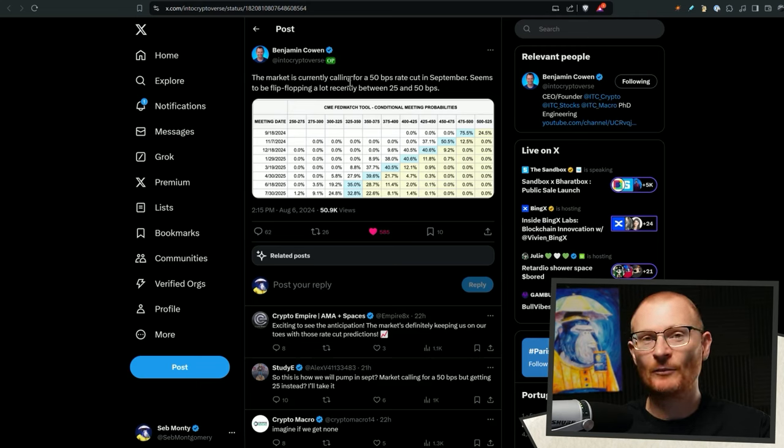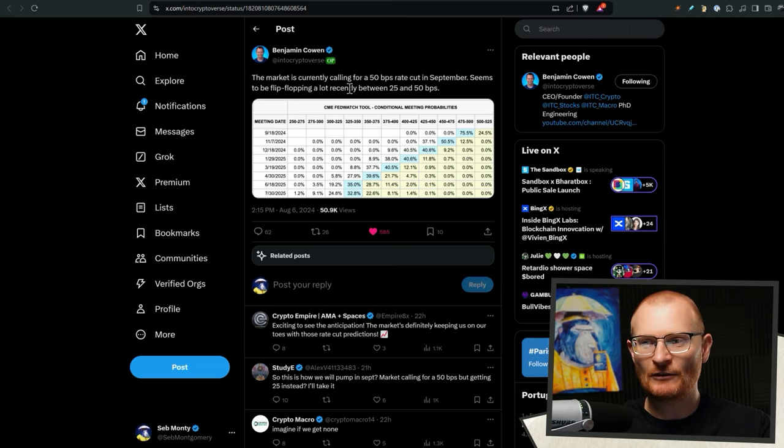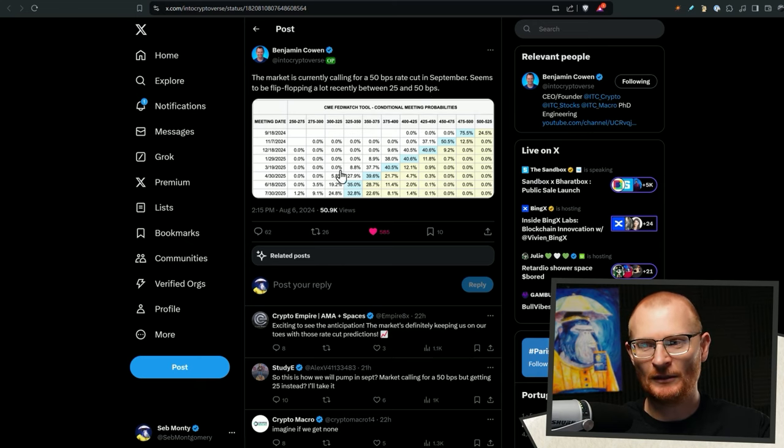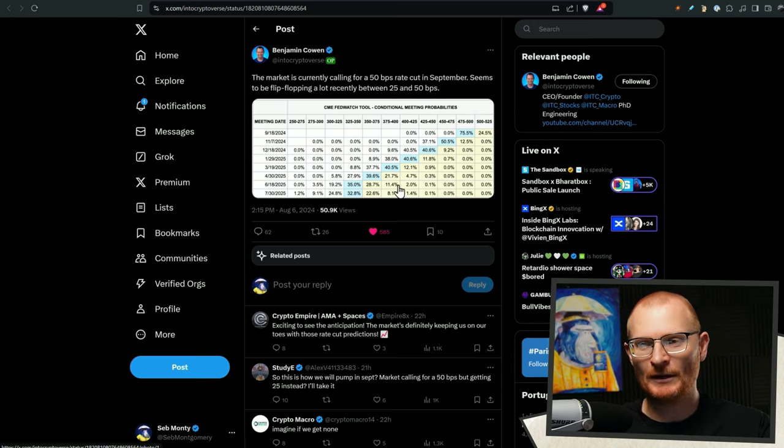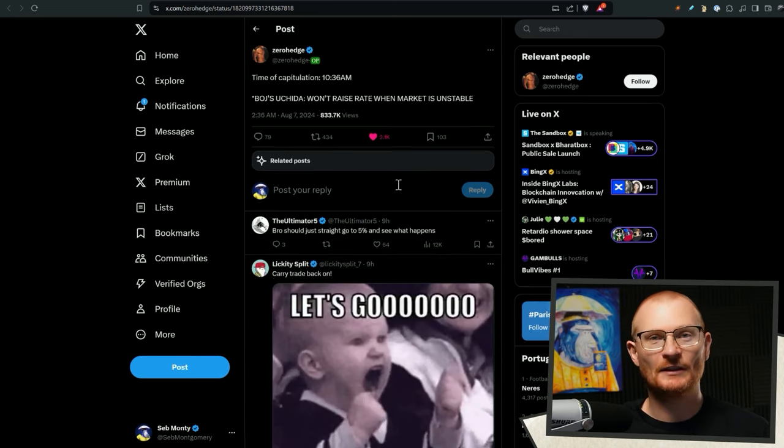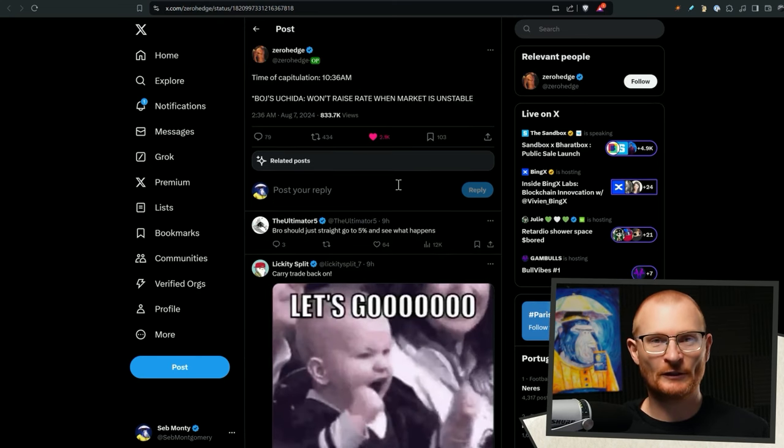Now, we could be seeing some more kind of aggressive buying coming, because the market is currently calling for a rate cut in September. We don't know if it's going to be 25 or 50 basis points, but either way, these rate cuts mean that there's more money that comes around. People can afford more things. Your mortgage payments go down, etc.